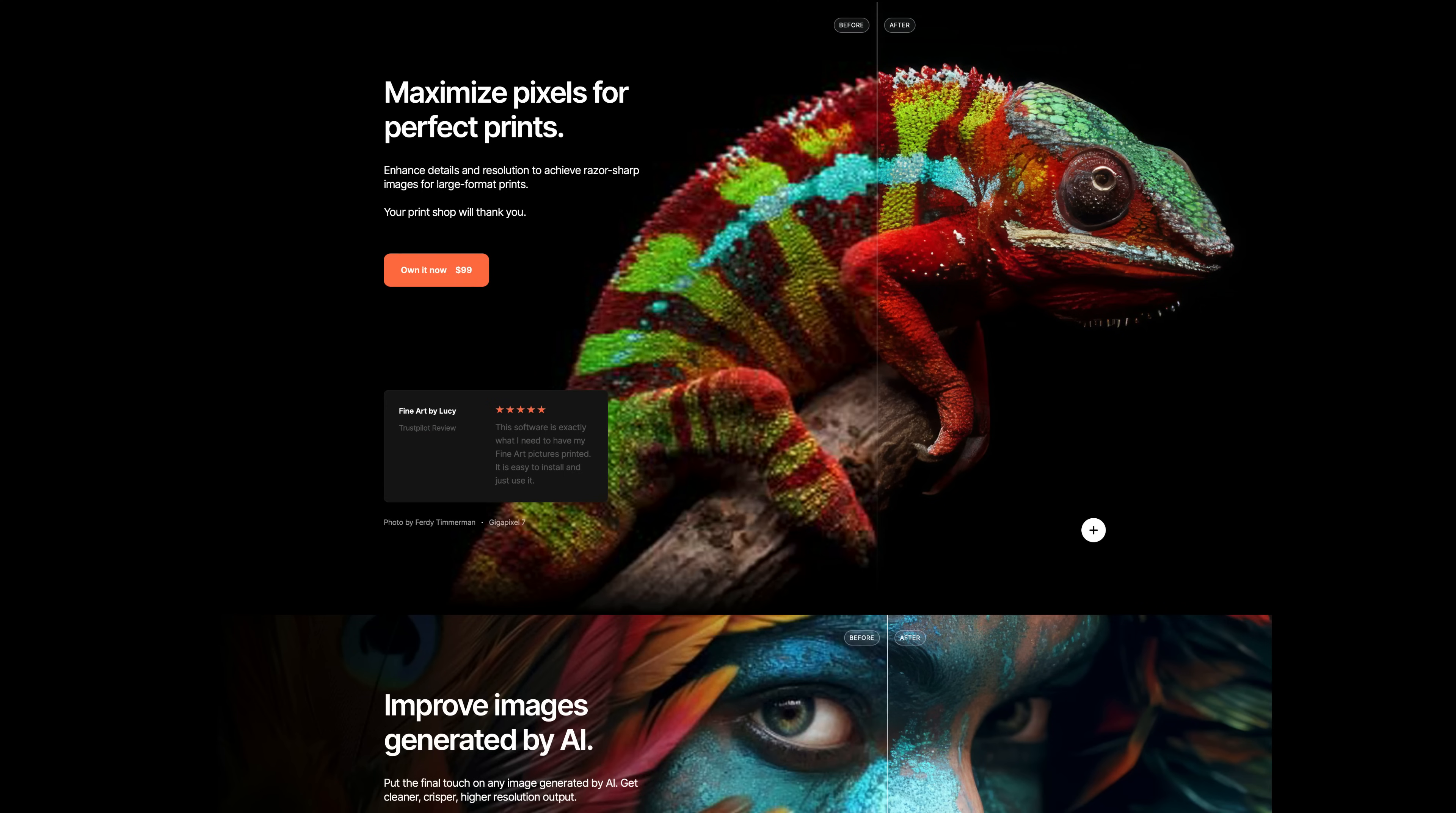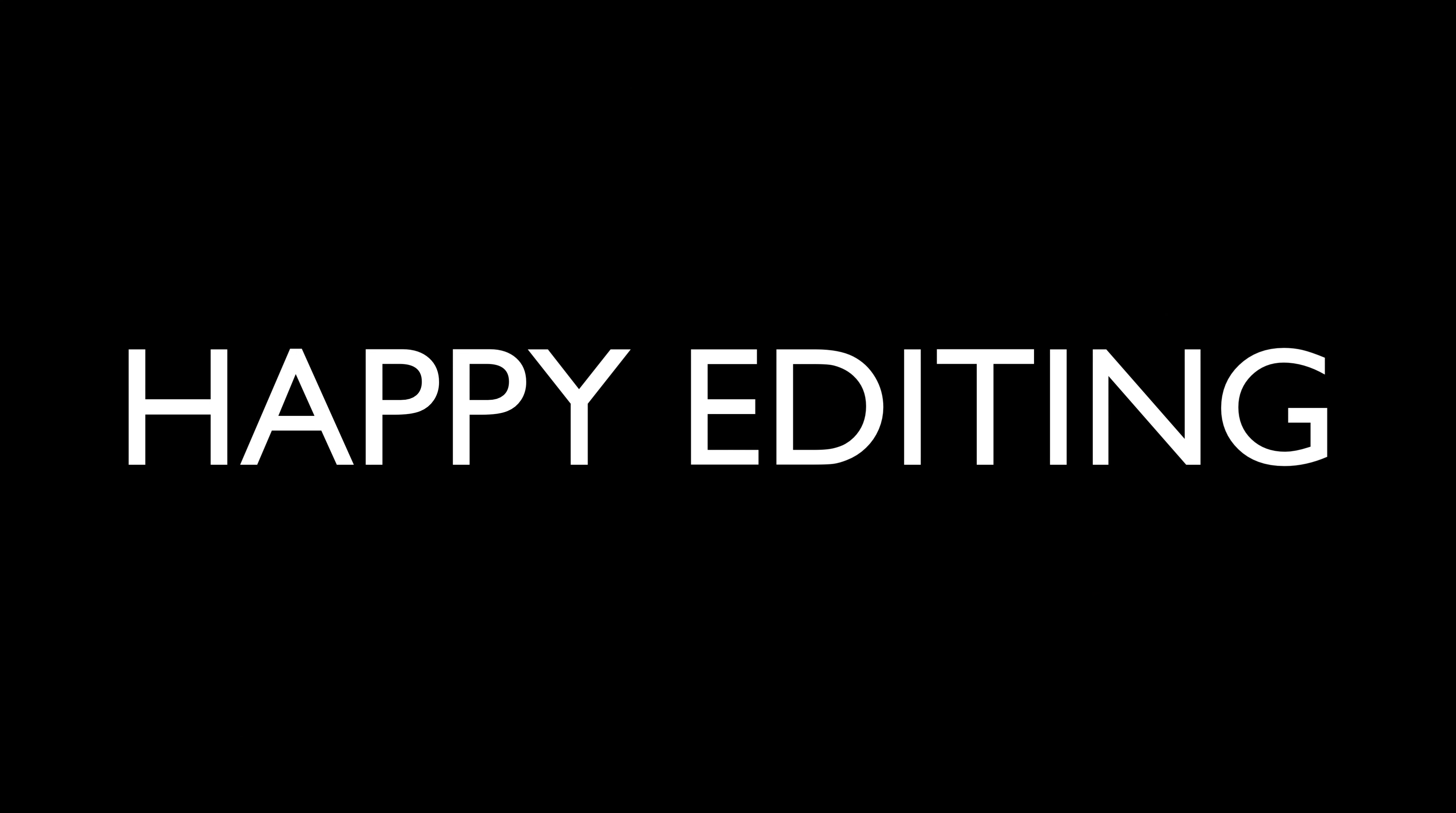I want to thank each and every one of you for joining me today in the joy of editing with Dave Kelly. And I will see you all right here next time. But until then, happy editing.